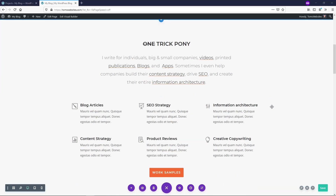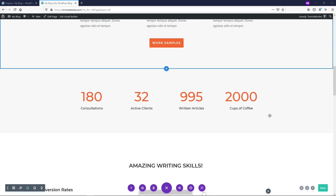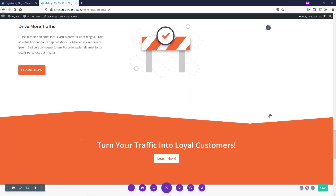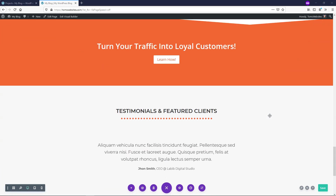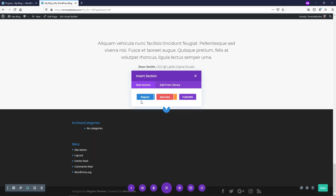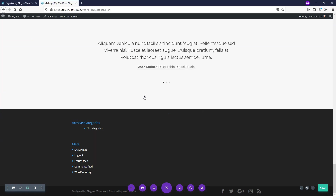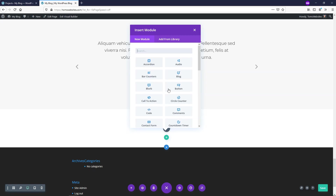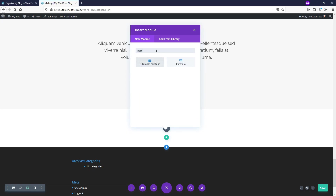The Portfolio Module is a great way to display your work on your website. To get started, let's go down here and add a new row — just a regular section with one row — and then we can search for Portfolio.